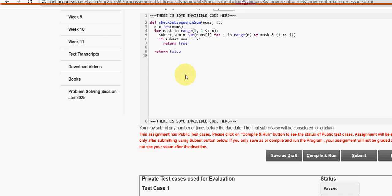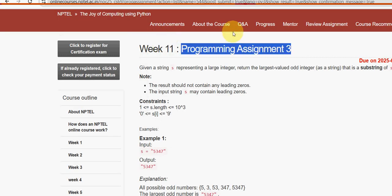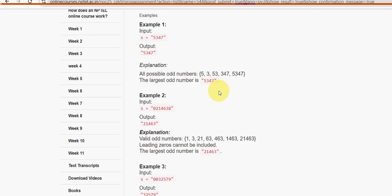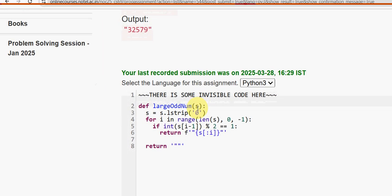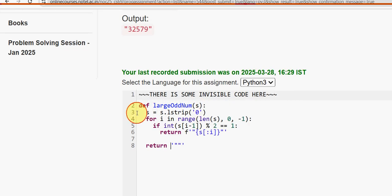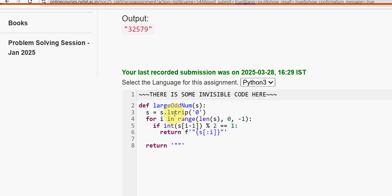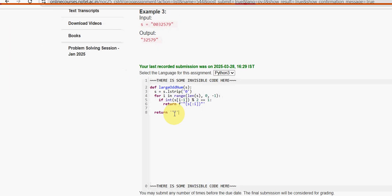Programming Assignment 3: here is the code for the third question. Note carefully — it should start with a single quotation, then two double quotations, and end with a single quotation. Similarly, f-string formatting uses single quotation, double quotation, and the remaining characters end with double quotation and finally single quotation. Every character matters here.